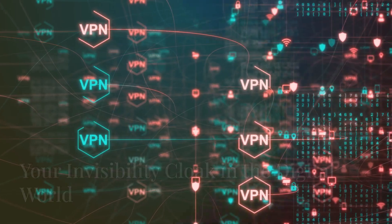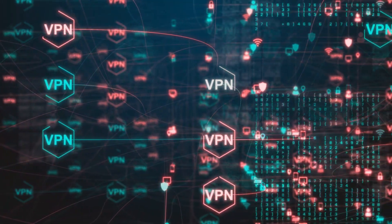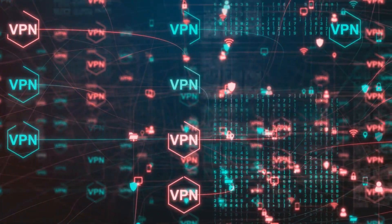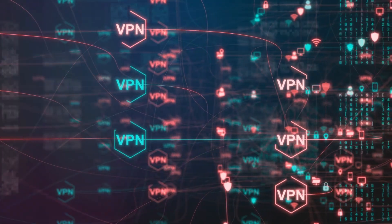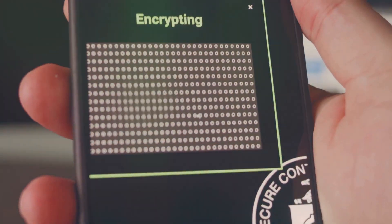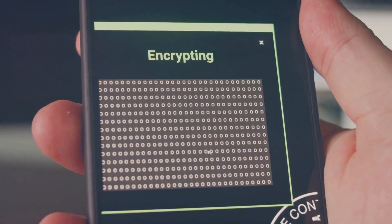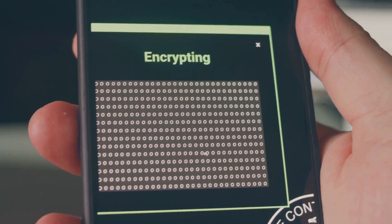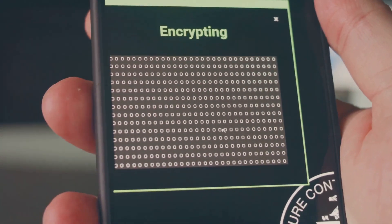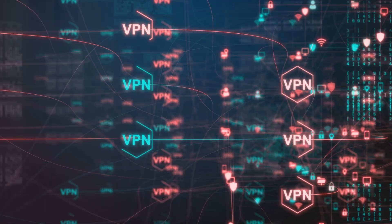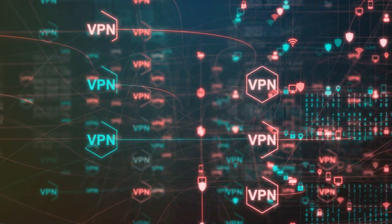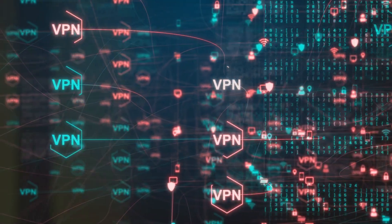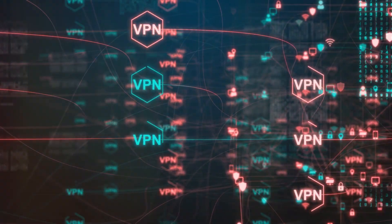Alright, let's take your online security to the next level with a VPN or virtual private network. Think of a VPN as your invisibility cloak in the digital world. It creates a secure tunnel between your device and the internet, encrypting all your data and masking your IP address. Imagine this. You're browsing the web at a coffee shop and you connect to their free Wi-Fi. Sounds harmless enough, right?